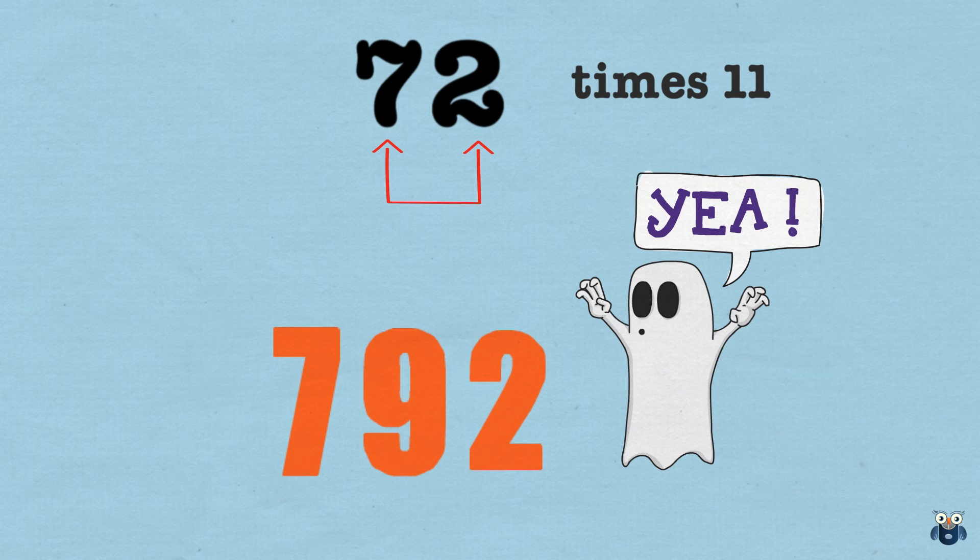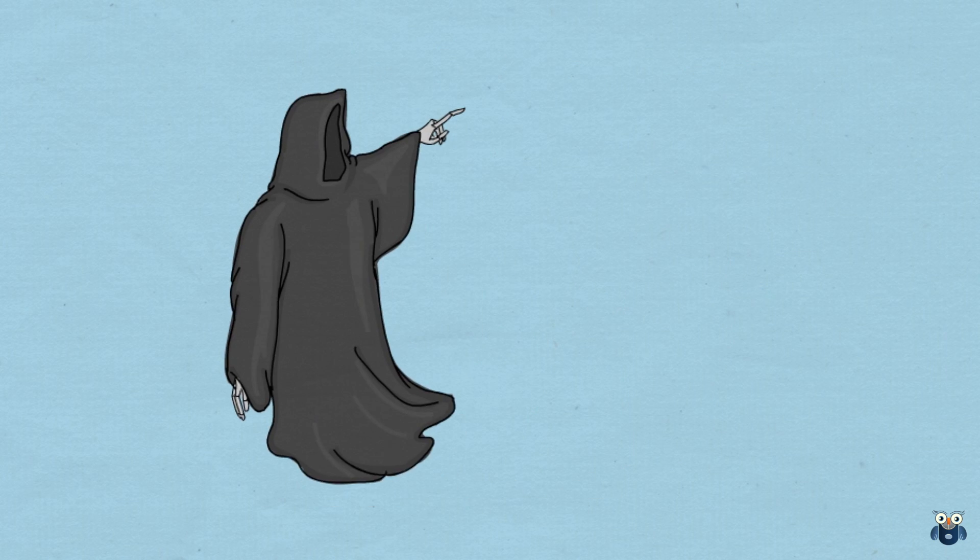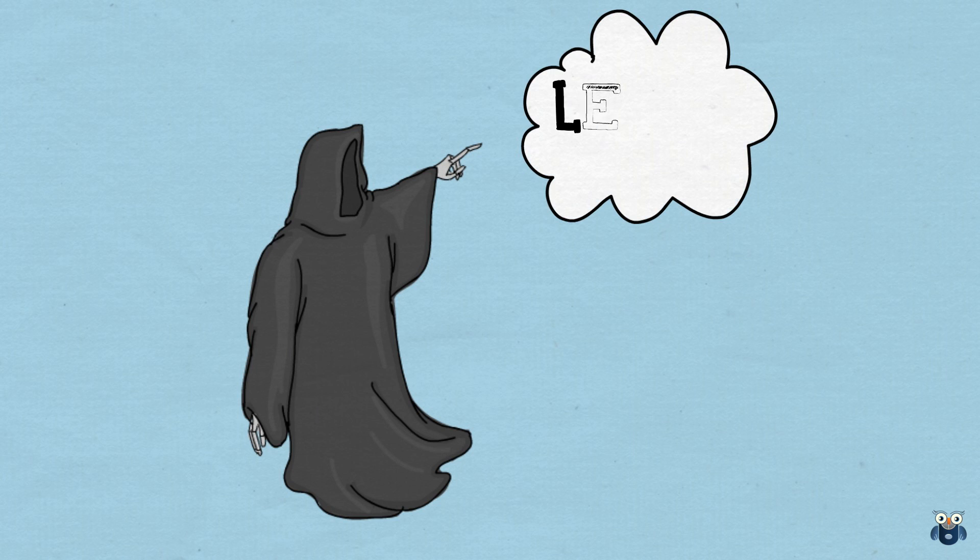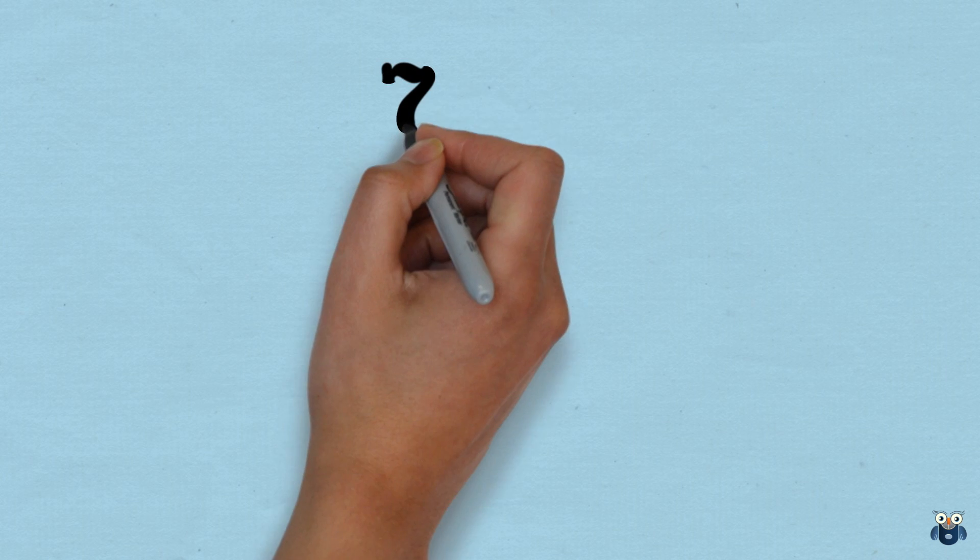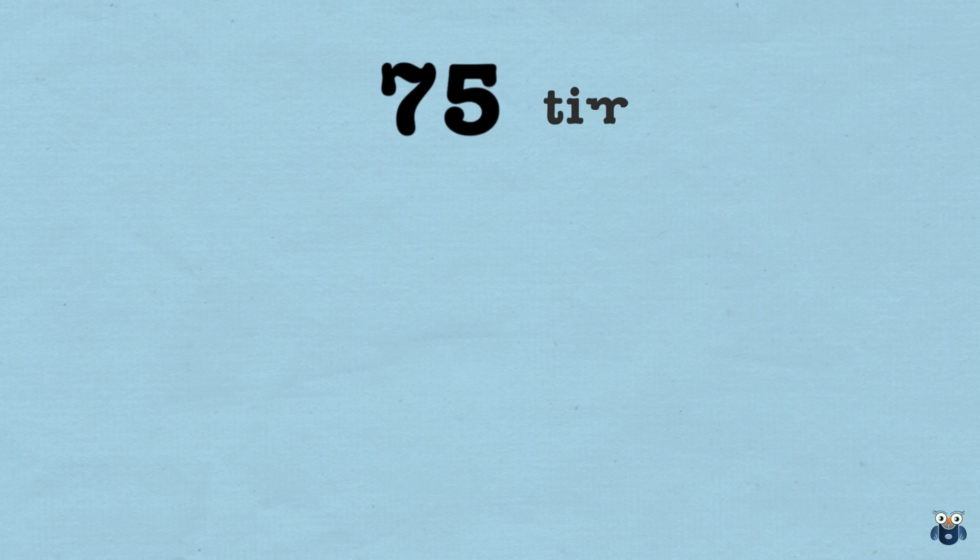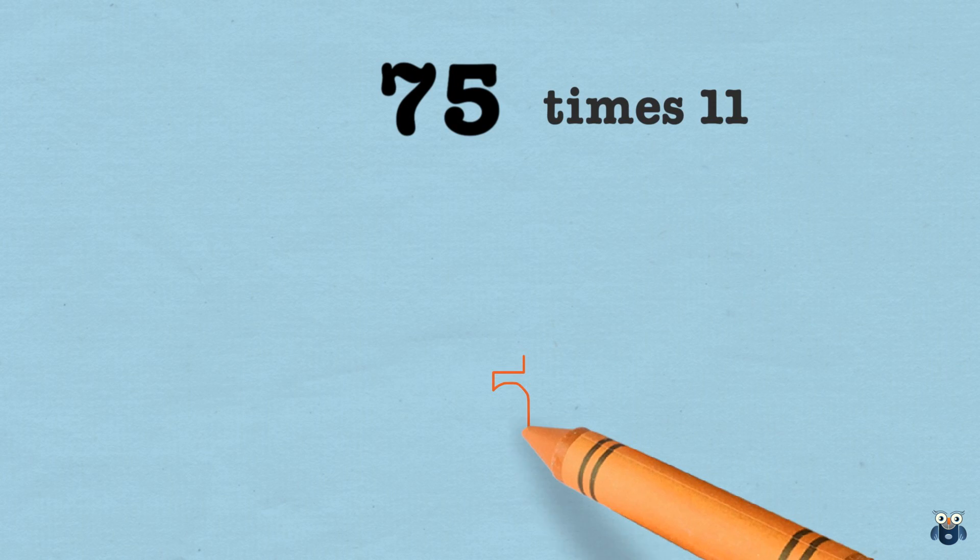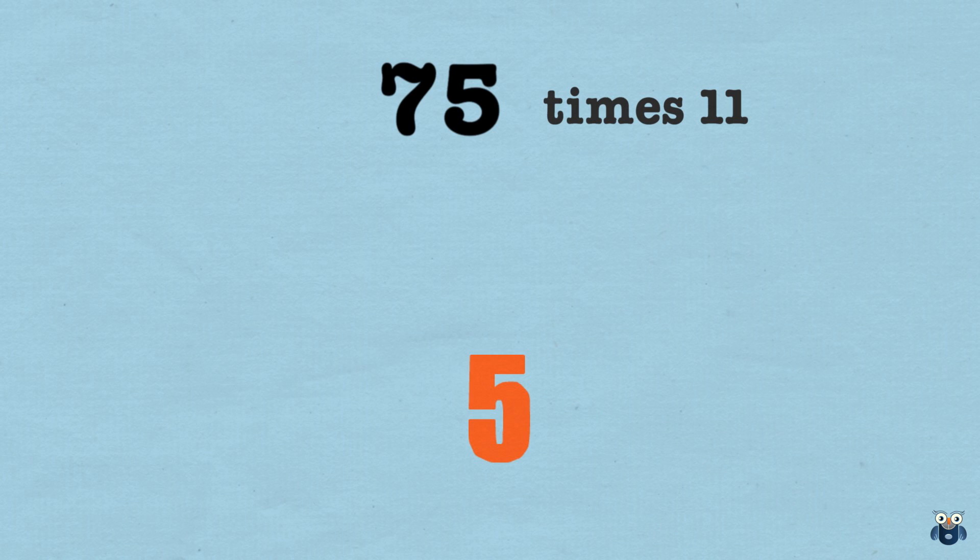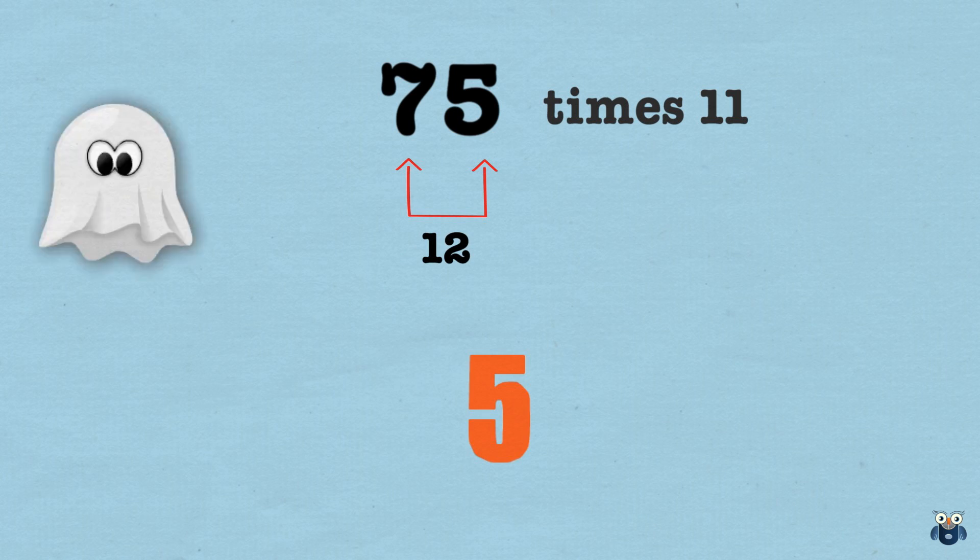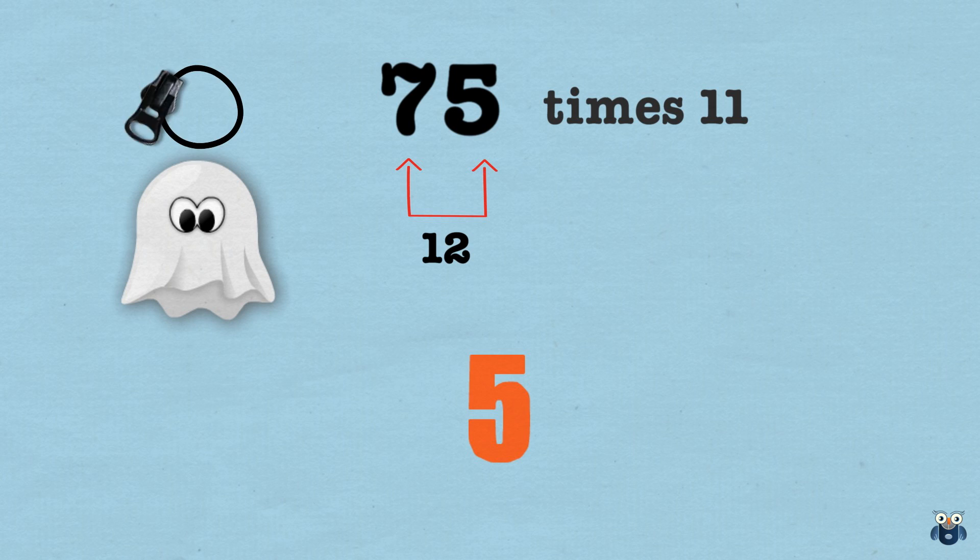Let's do one more two-digit example. What is 75 times 11? We write down the 5. Then we add 5 and 7, which is 12. Yikes! Now what do we do?